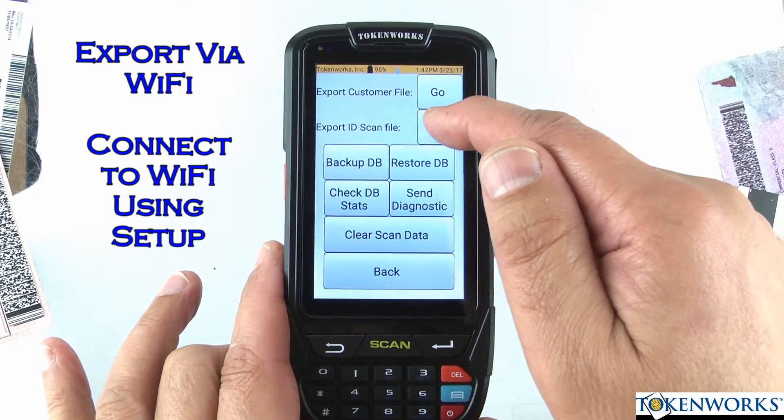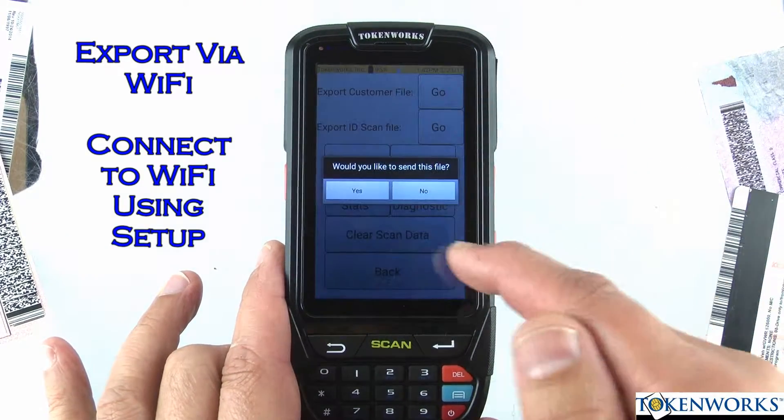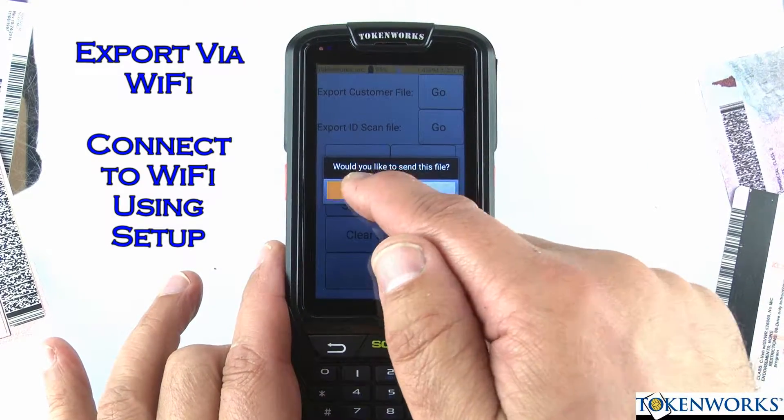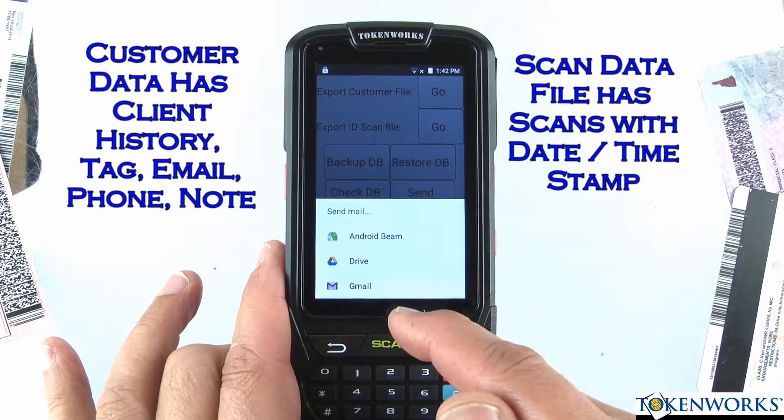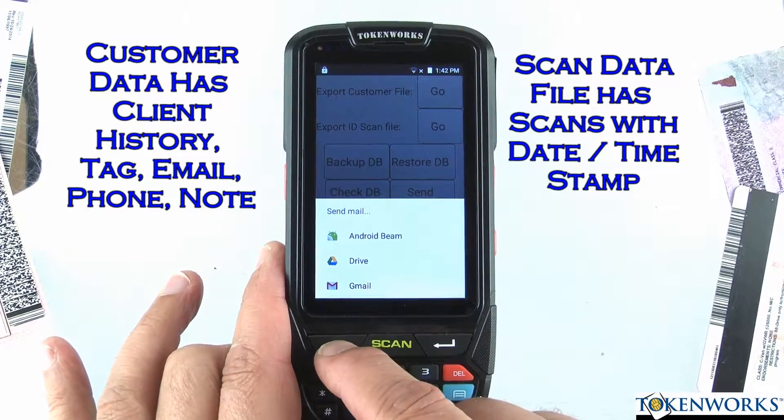You also have the scan data. Same options — you can email it or save it to your Google Drive.